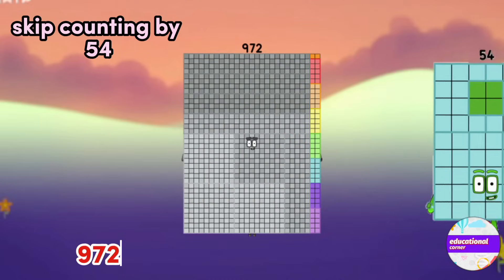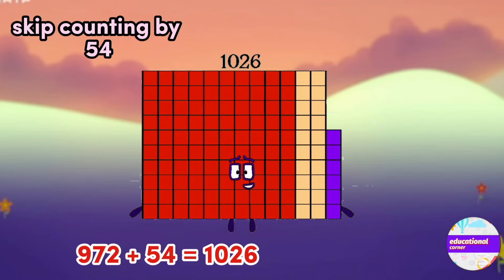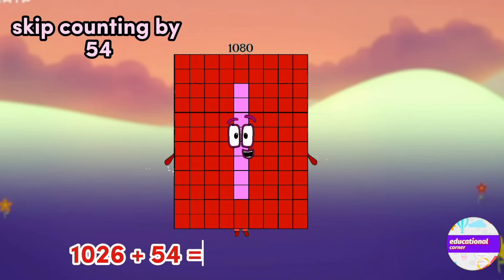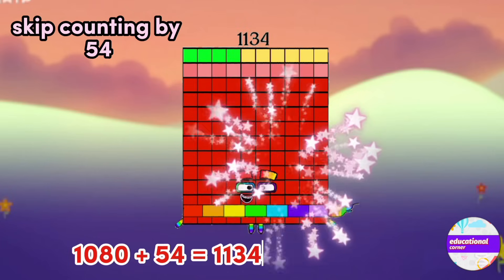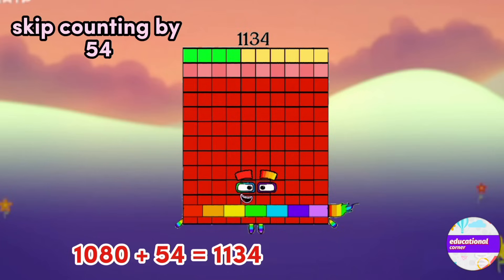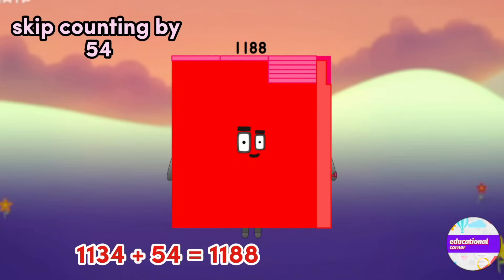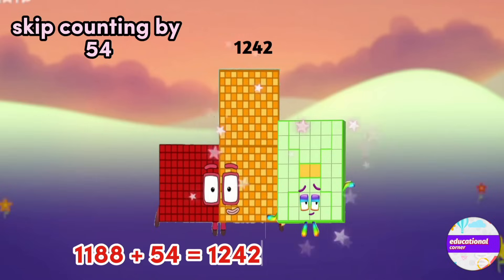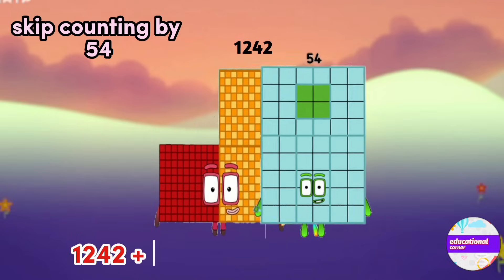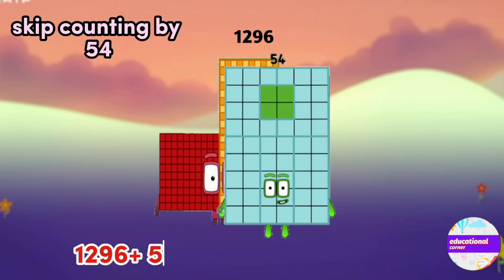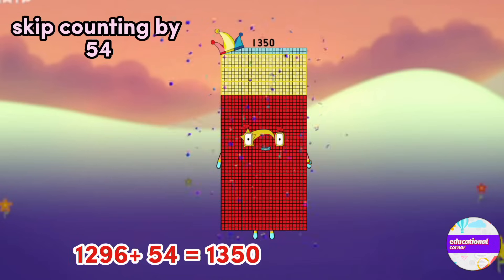972, 1026, 1080, 1134, 1188, 1242, 1296, 1350.